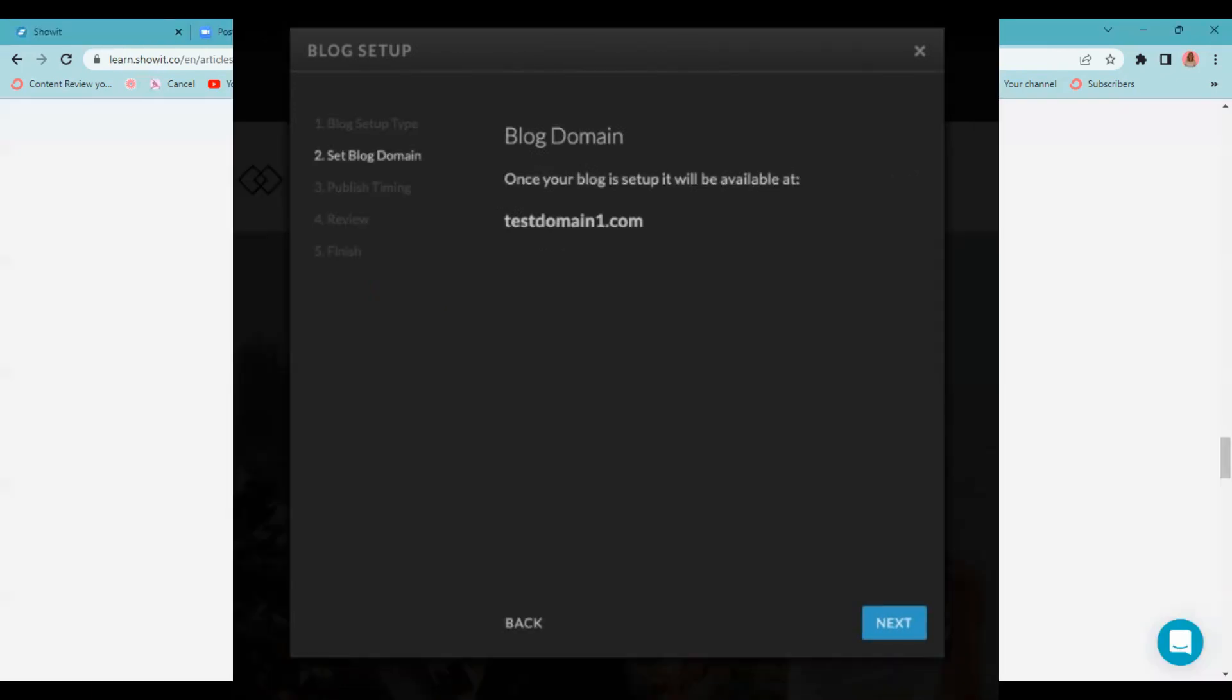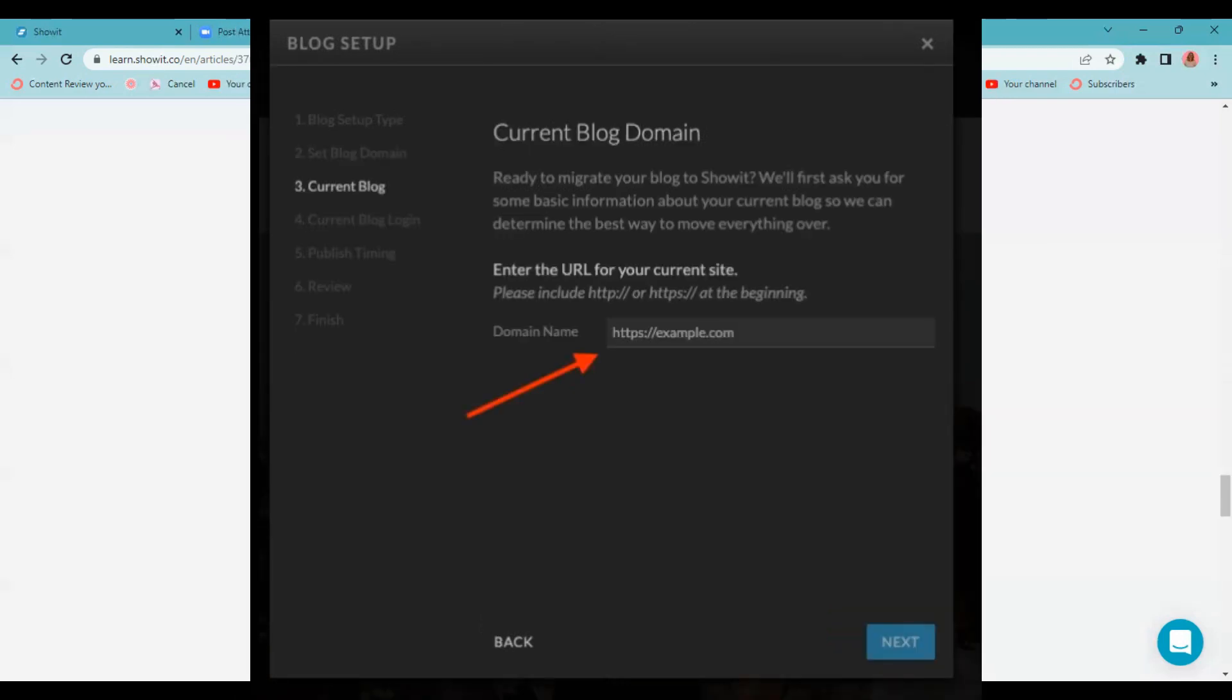This screen is just showing you what your blog domain is. When you set it up, it's going to be available at this domain. So if it looks correct, you can click next. Now you need to give Showit your current blog domain URL. What you want to do is just open up your current blog wherever it is and copy the URL directly from the browser and paste it in here. That way you'll have either the HTTP or HTTPS, depending on what you have, and click next.